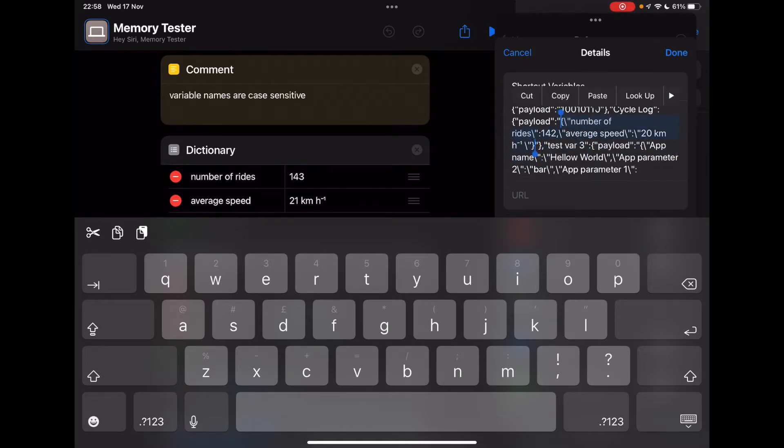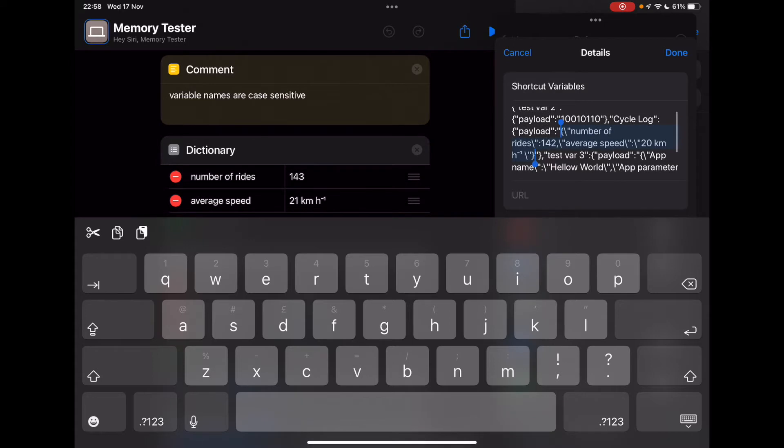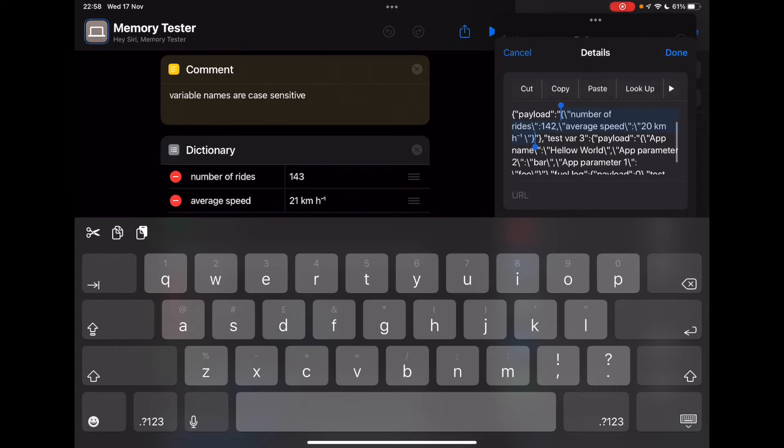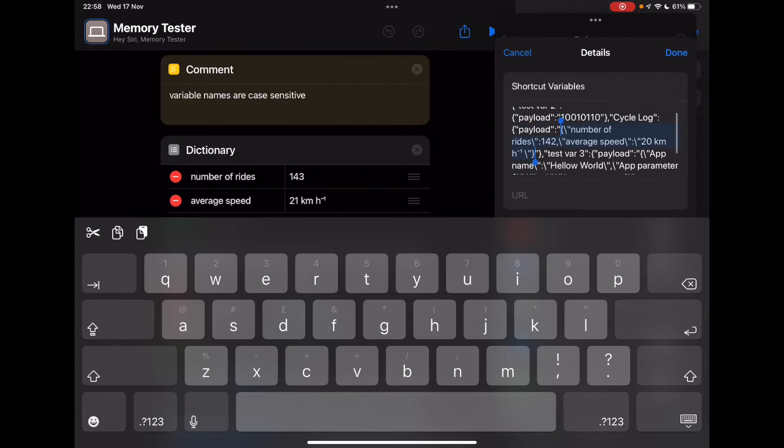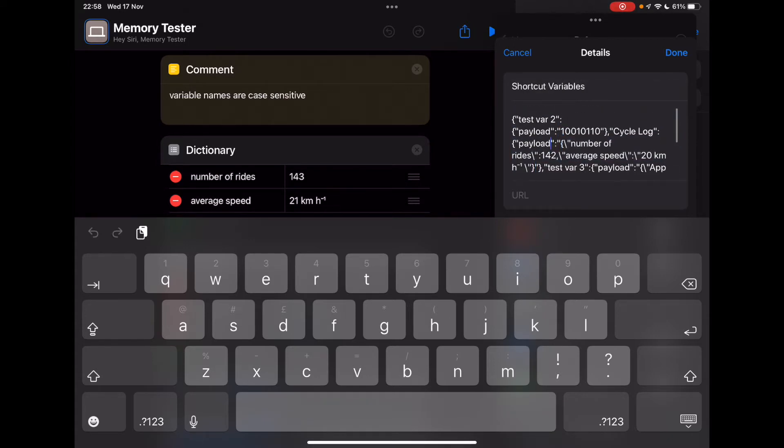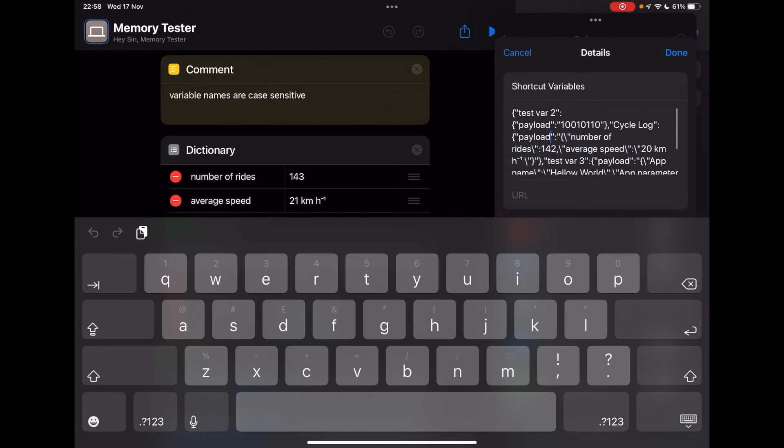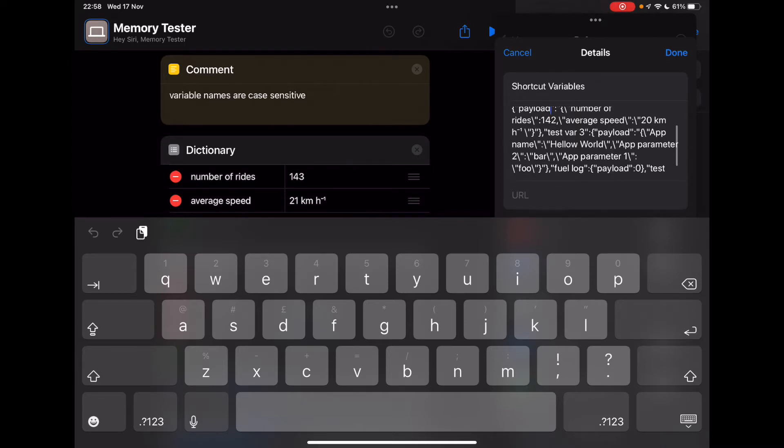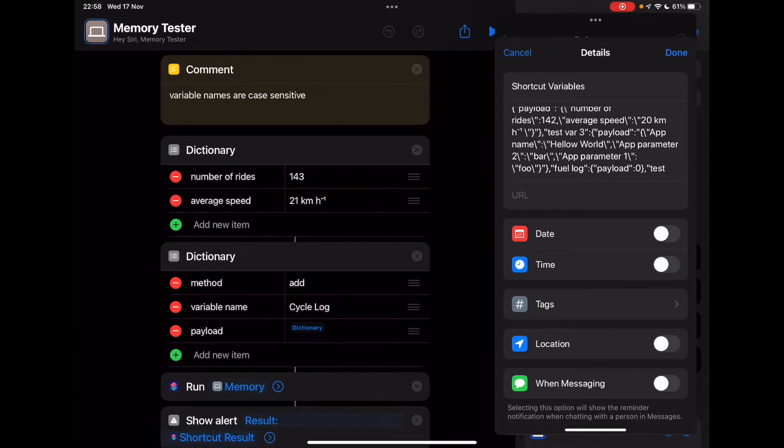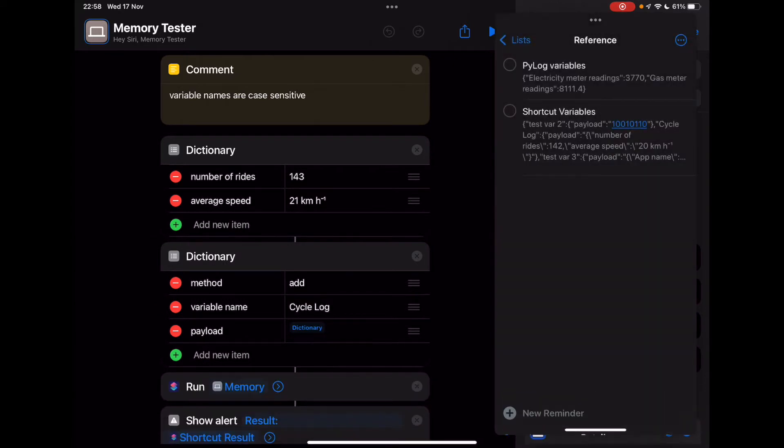Try and get the end of it. So number of rides, 142. So that's the number of cycle rides completed, and average speed, 20 kilometers per hour. So you can store data in here. So I can update those values by using memory, and I can retrieve those values also by using memory. So how do we use that?